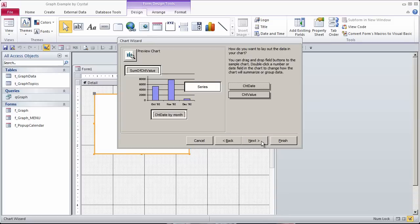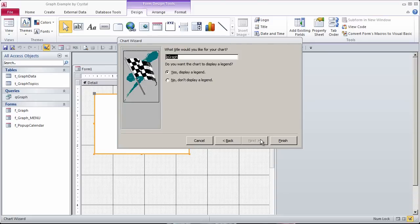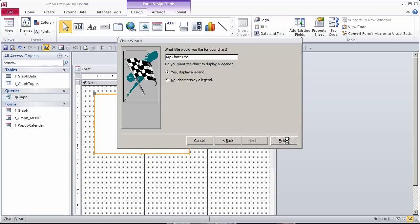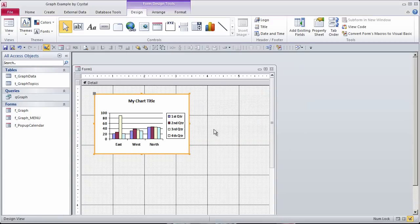and this actually can be changed. It's easier, I think, just to change the row source than it is to change it here. So we'll leave it here. Now it's the chart title, whatever you want your chart title to be. This is not the name of the form. This is just the title inside this chart control.